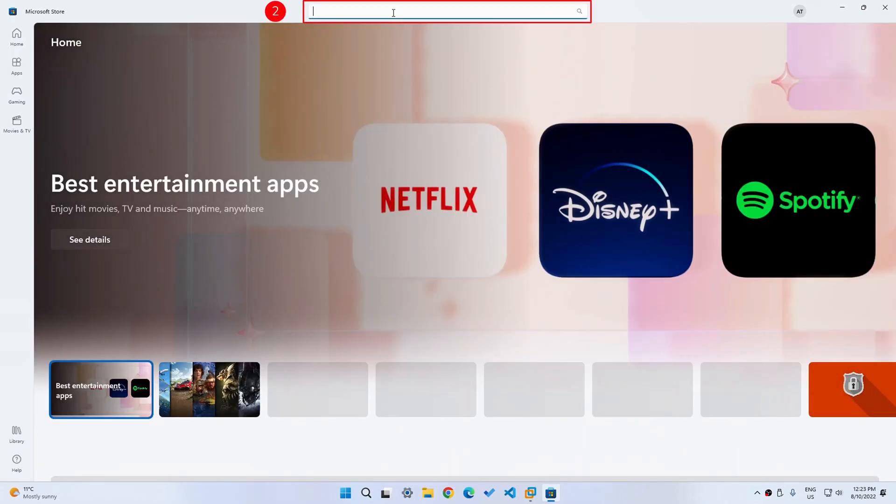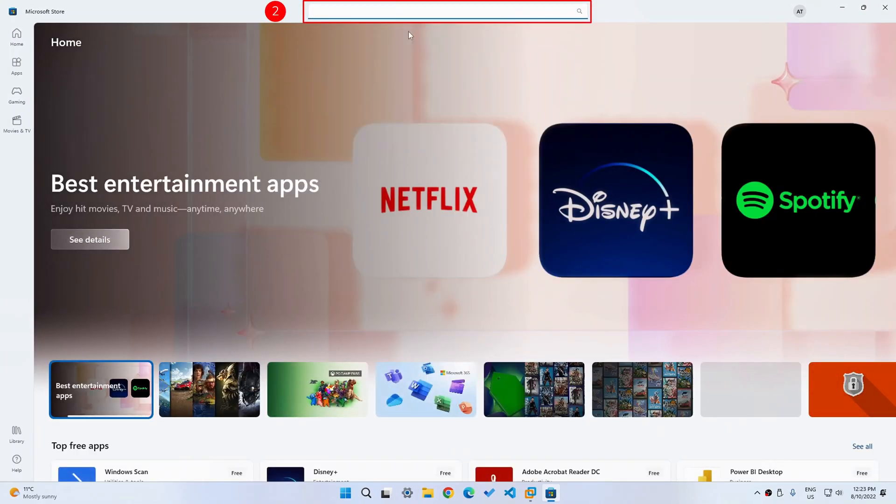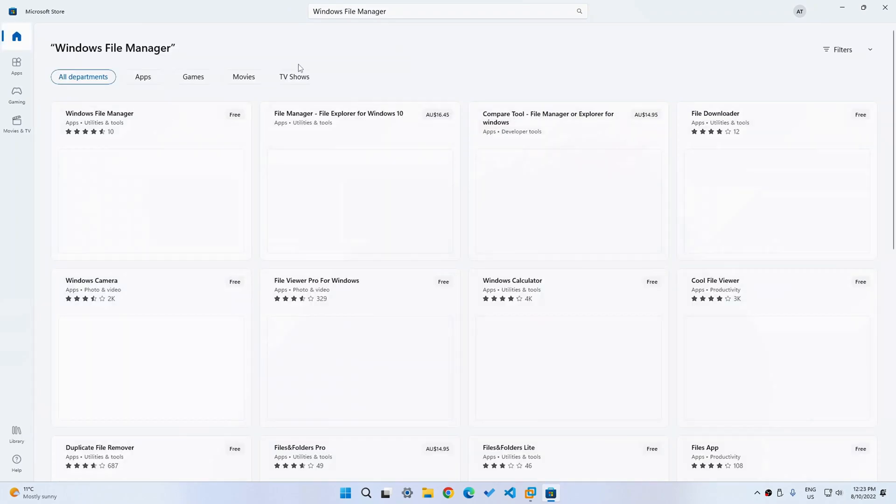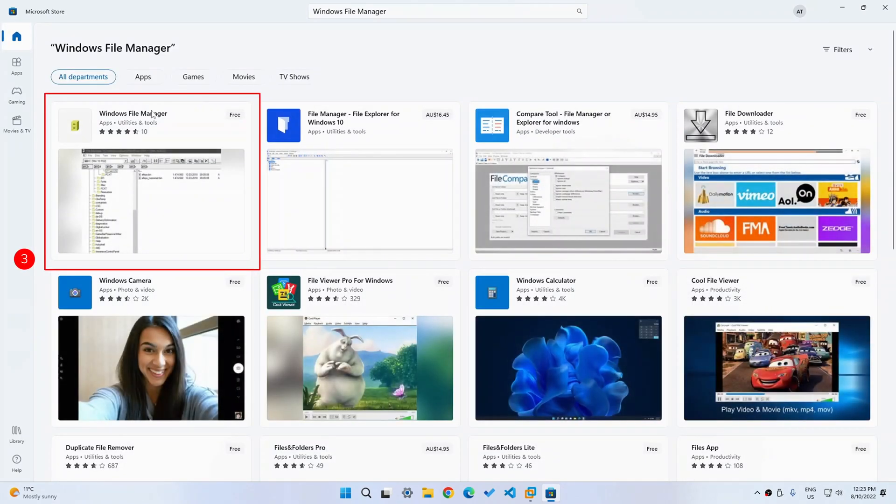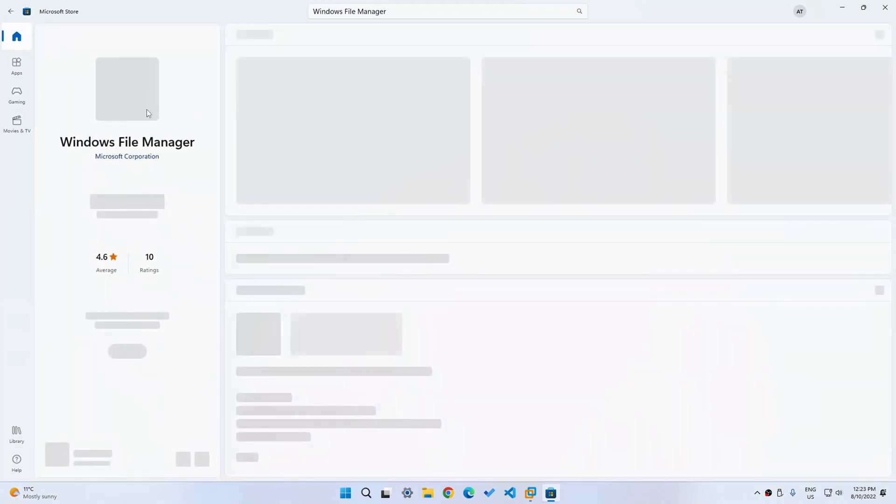So what we can do now is we can just search for Windows file manager and then we can just click on the first result over here. And you can see that it is made by Microsoft Corporation. And honestly, not many people know about it.